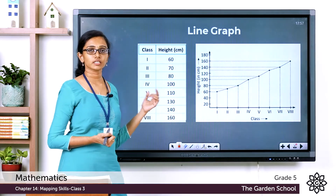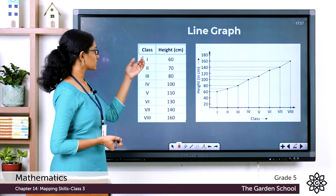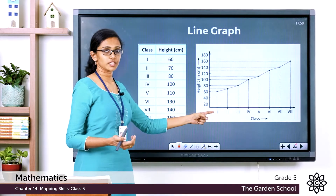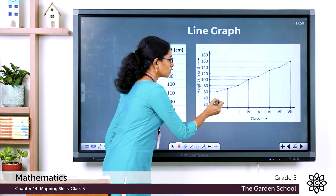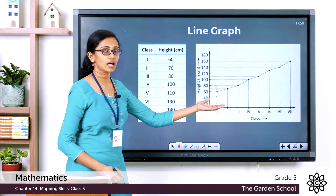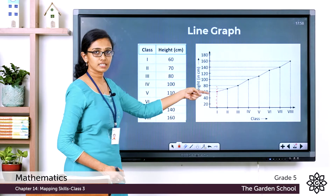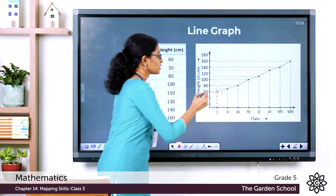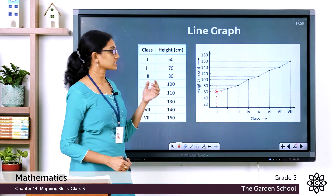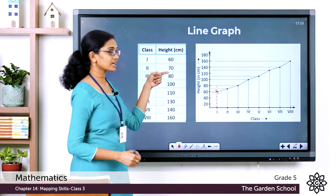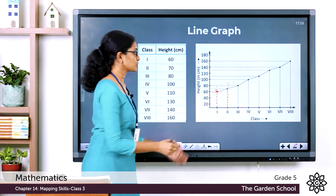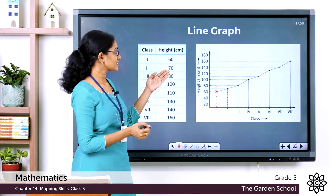For the first row, in Class 1 Rishi had a height of 60 centimeters. He drew a dotted line upward from Class 1, then a horizontal dotted line from 60 centimeters, and where the two lines met he marked a point. For Class 2, with a height of 70 centimeters, he drew a dotted vertical line from Class 2 and a dotted horizontal line from 70 centimeters.